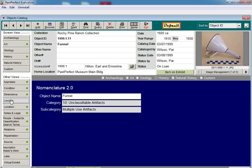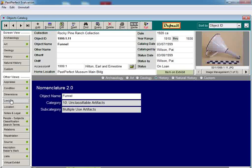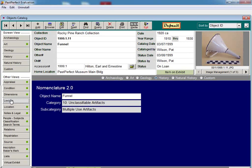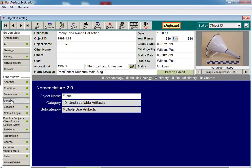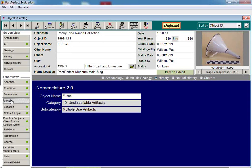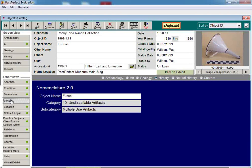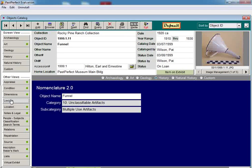When your institution is ready to use Nomenclature 3.0, there are a few steps you will need to perform in PastPerfect to complete the change. During this process, if you are using PastPerfect on a network, all other workstations must exit completely out of PastPerfect. You may notify the other users when they can reopen once the change is complete.